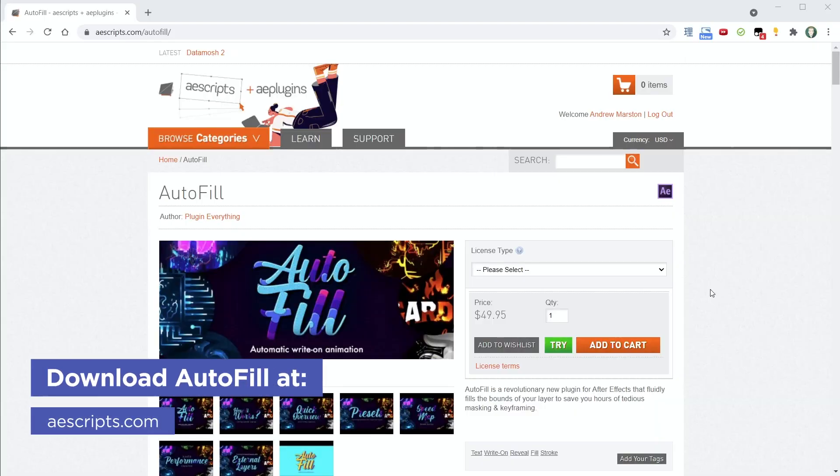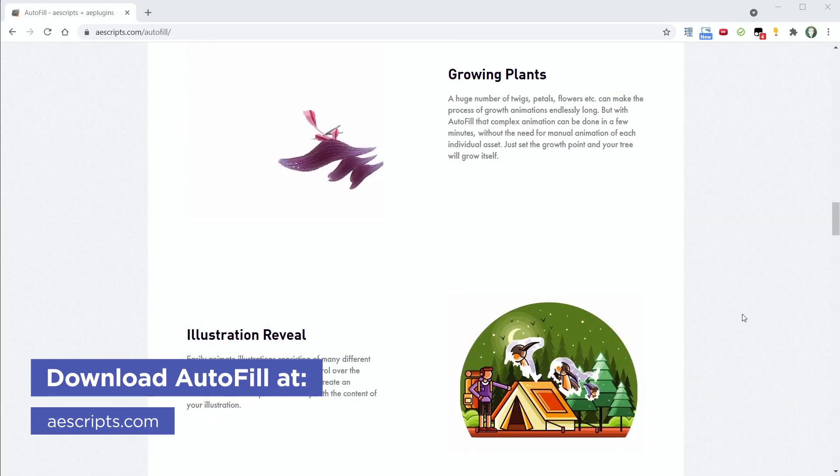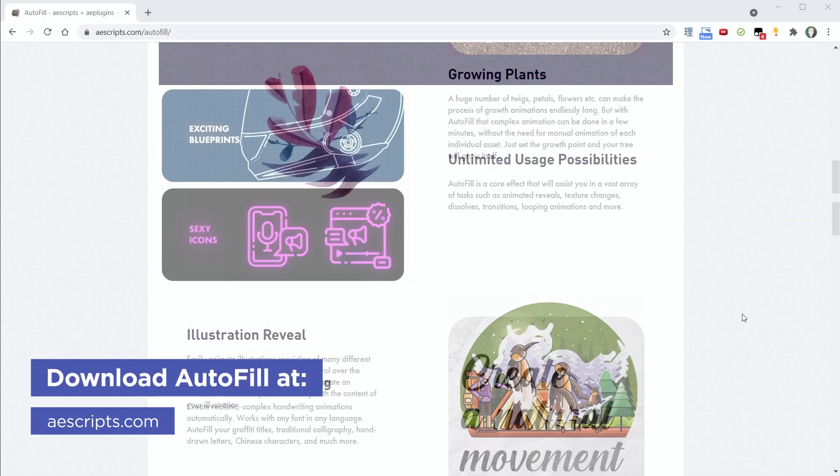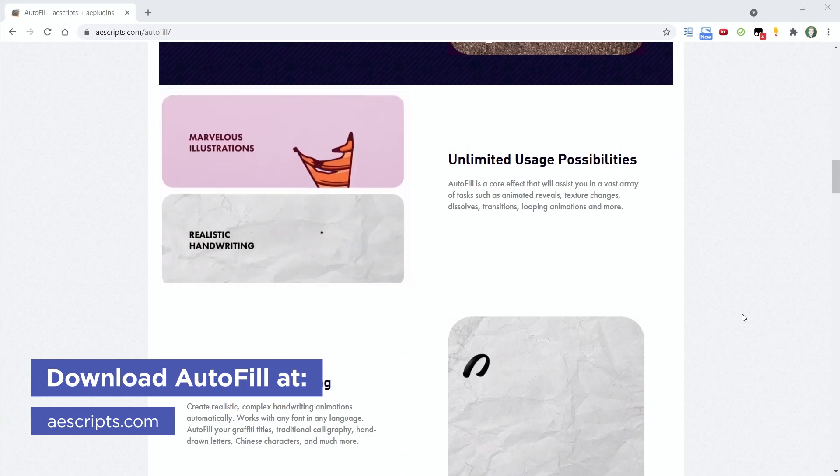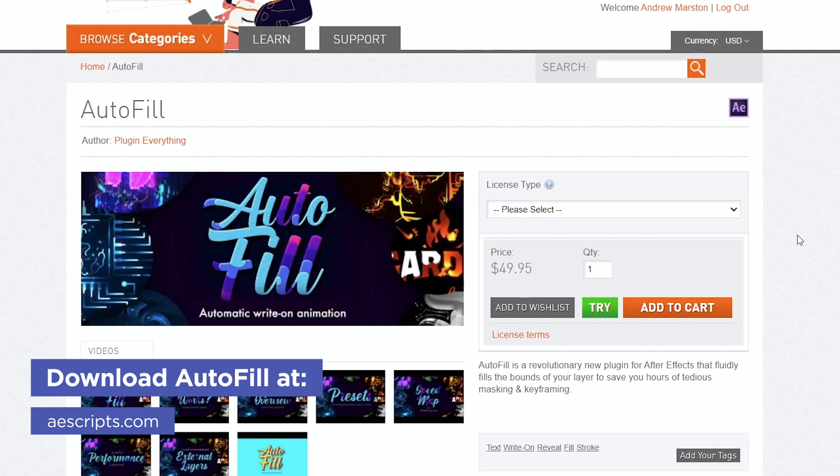To get the most out of this tutorial, check out Autofill on aescripts.com. There is a free trial version available if you want to follow along.